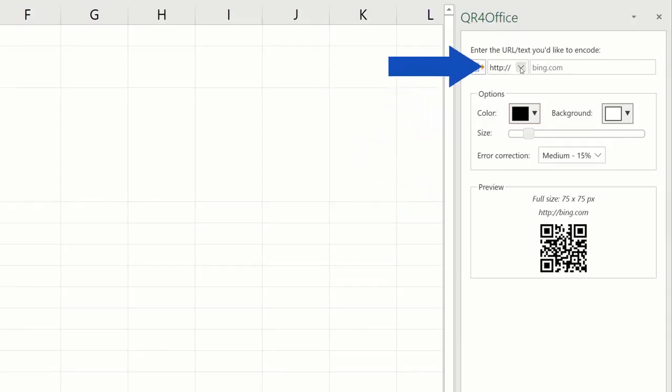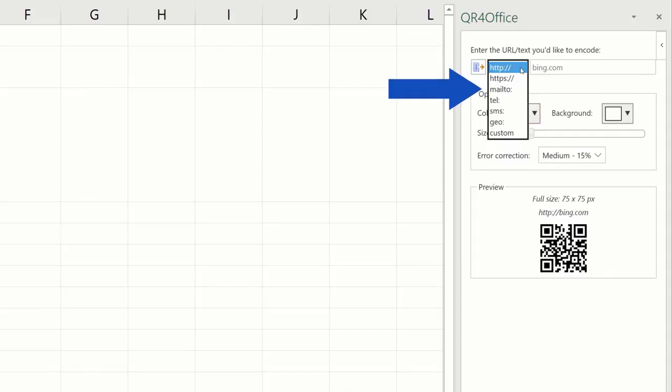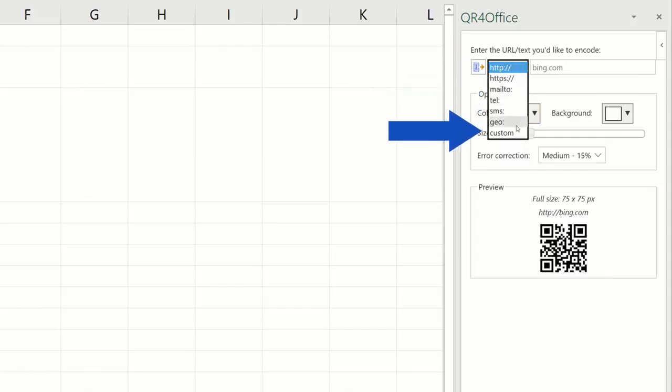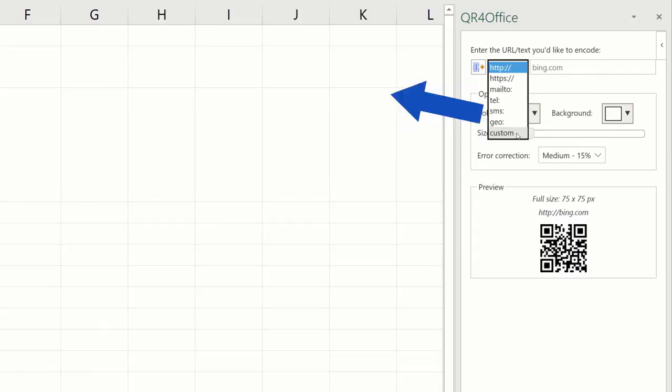Up here, you can choose whether you want to create a QR code from a URL address, email or telephone, or you can select any other item on the list. We're going to use the URL address, so we'll go for that option,